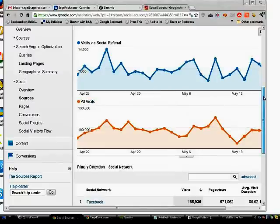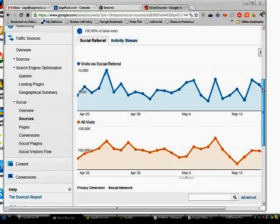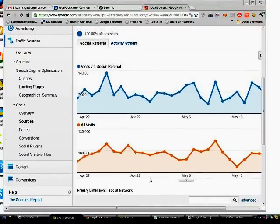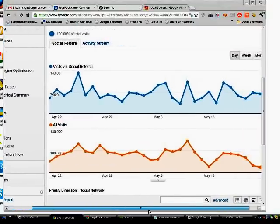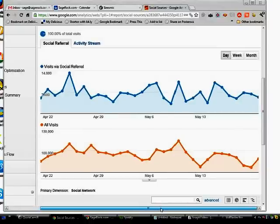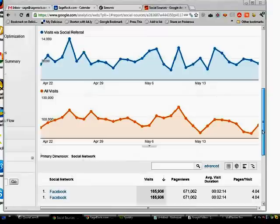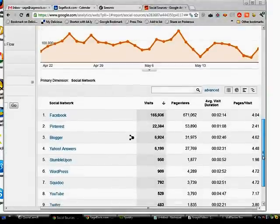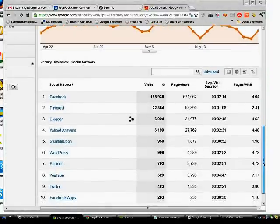But then check this out. So here you can see visits via social referral versus all visits. So you can compare that. And then it, again, breaks it down by social network.